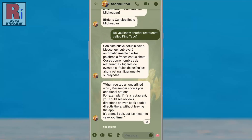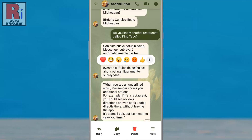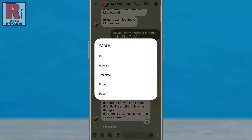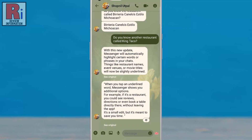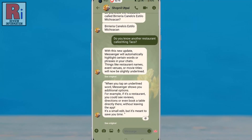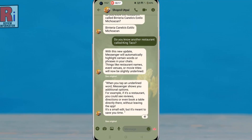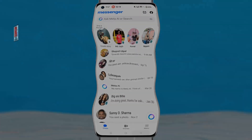This feature will be even more beneficial when chatting with international friends, or buying and selling on Facebook Marketplace. That's how you can instantly translate messages on Facebook Messenger.